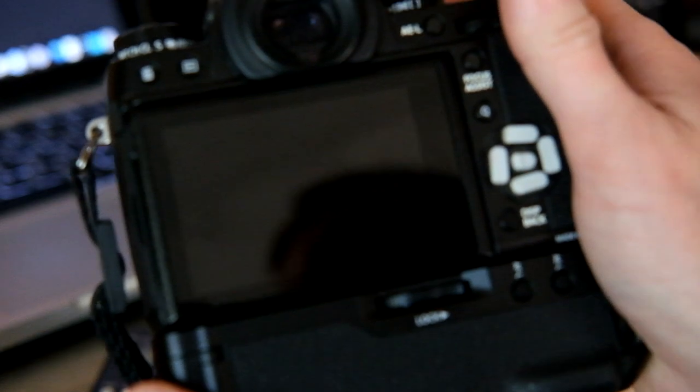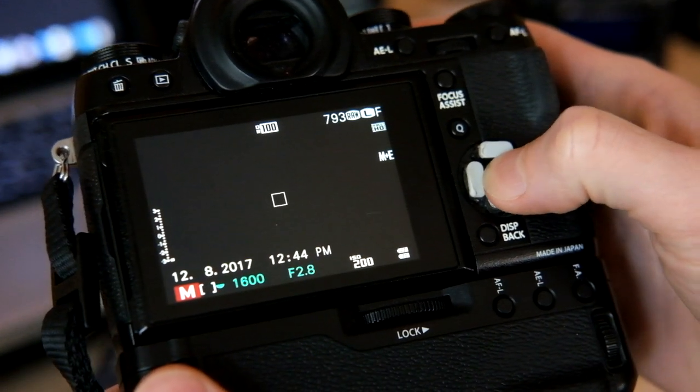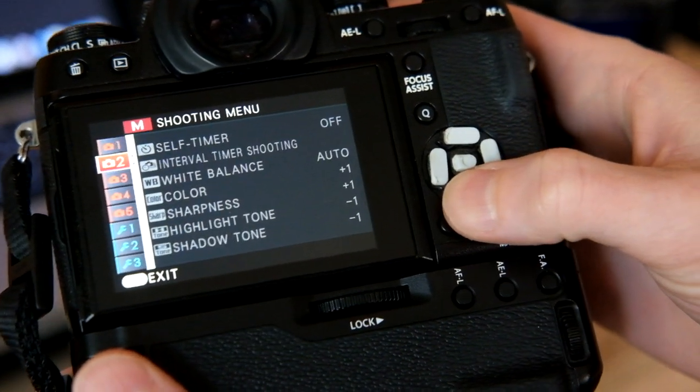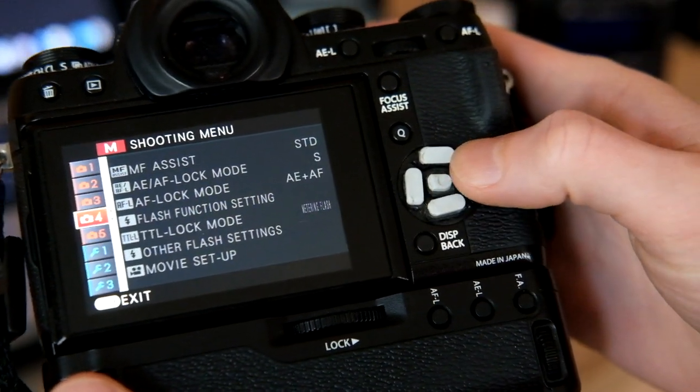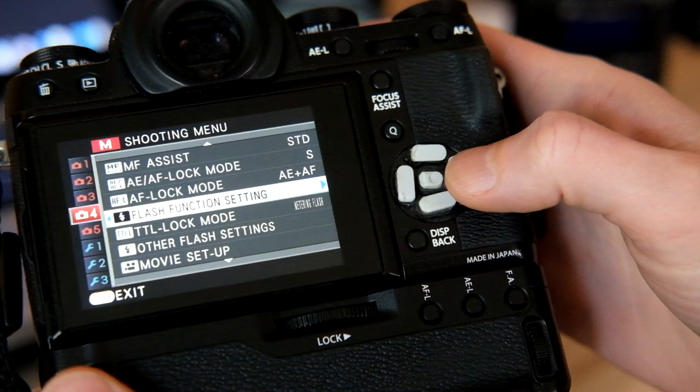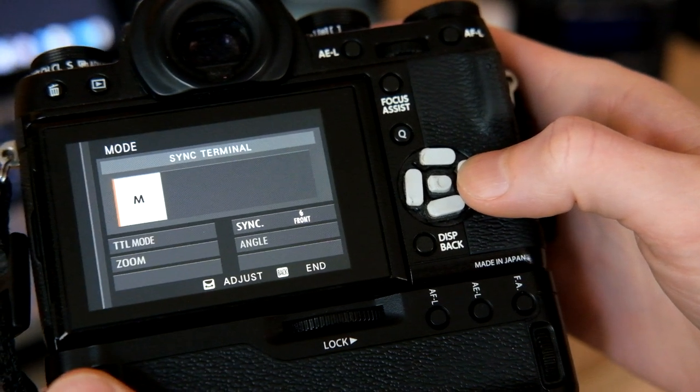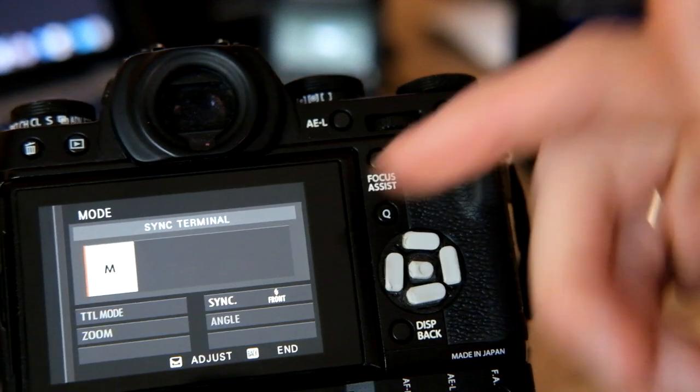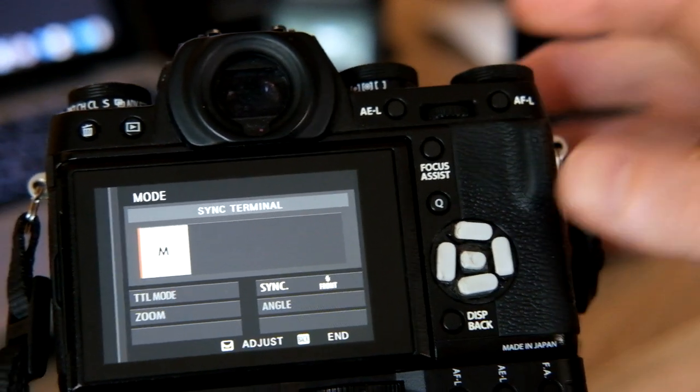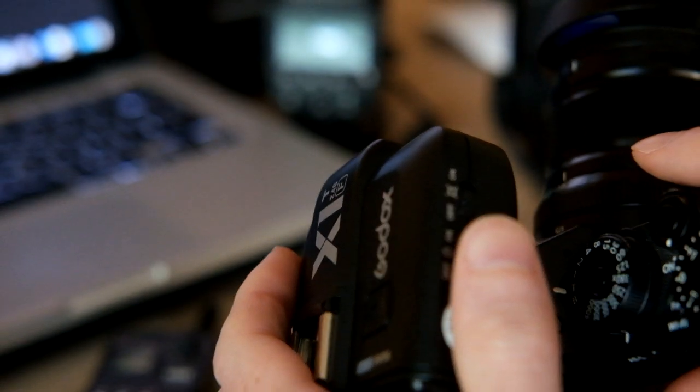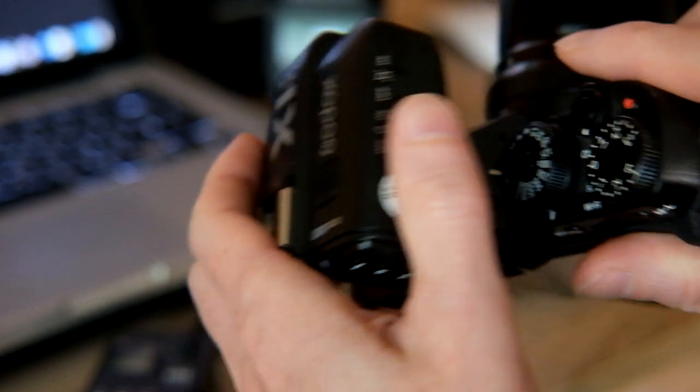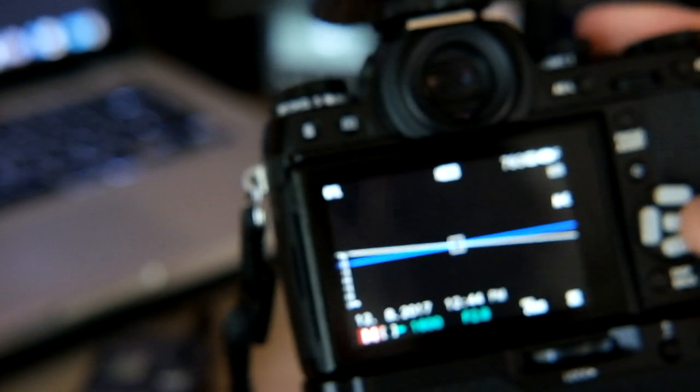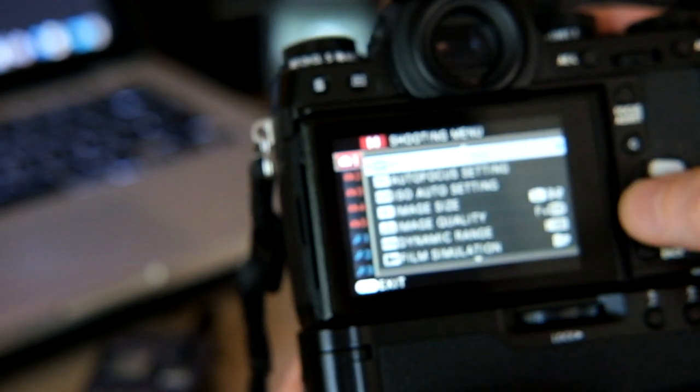So let's start from our camera. Go to menu, flash function settings. Now without transmitter we cannot select HSS mode. So I shut down my camera, mount transmitter, turn it on, turn on camera, go to menu.